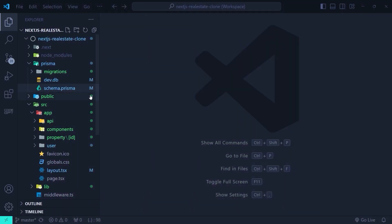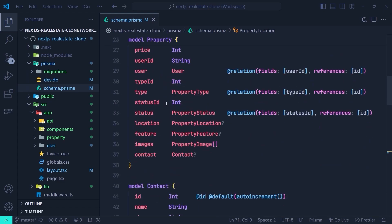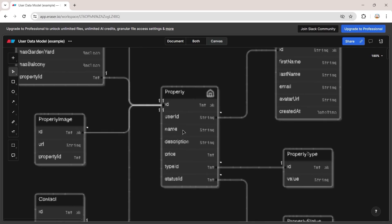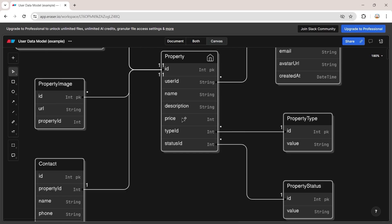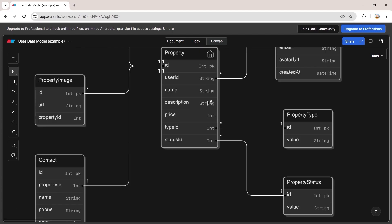Let me show you the problem. Here we have a Prisma schema file — you can see it has a lot of models inside it, and each model has a relationship with another model. Here is the diagram of the Prisma schema: we have a property model and it has a relationship with the property type and also with the property status.